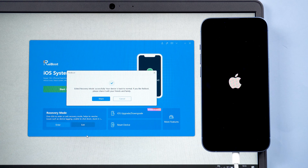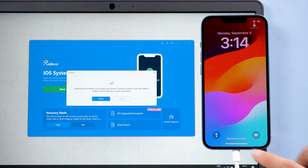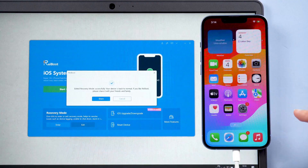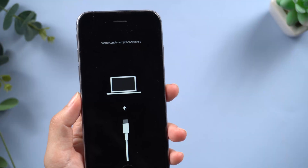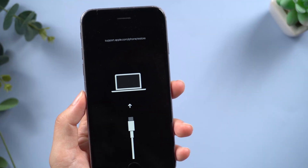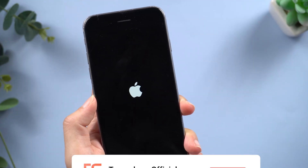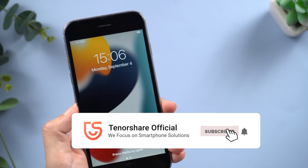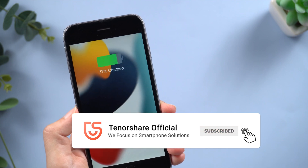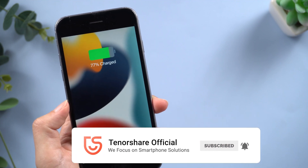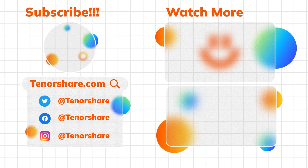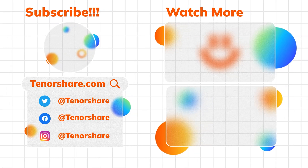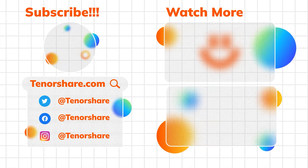Just one second and your iPhone is out of recovery mode. All models are available, it's very efficient and simple, and it's free. Go give it a try! Hope this video is helpful to you — I will be grateful if you subscribe. See you next time.